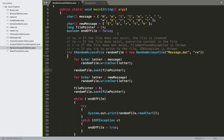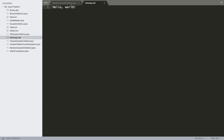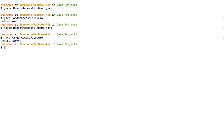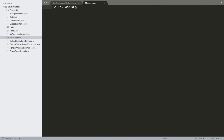After overwriting the five characters, we change the file pointer to zero and seek back to the beginning, then read and print the phrase. Compiling and running shows 'Hello, Earth!' — we've successfully overwritten just that portion of the file.